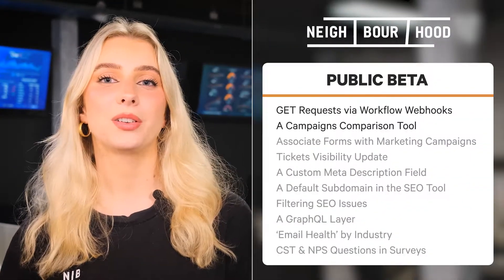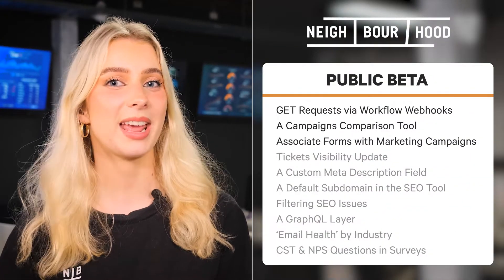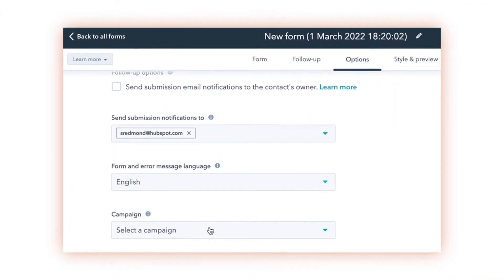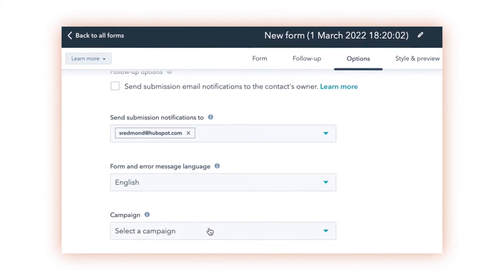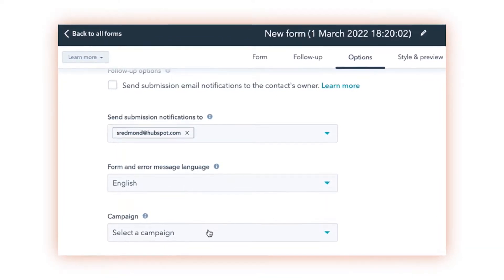Next up is something that's been in the pipeline for a year and a half. Customers can now associate HubSpot forms with marketing campaigns, a feature that's been hassled out of the team behind the orange sprocket and we couldn't be more stoked. When creating a form, simply head to the options and you'll notice a campaign association option. Easy as that.